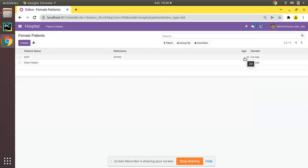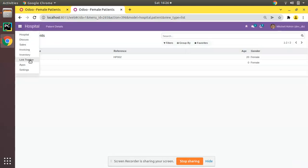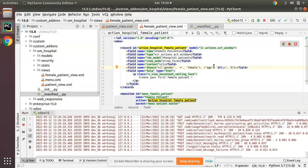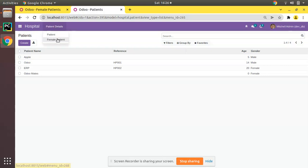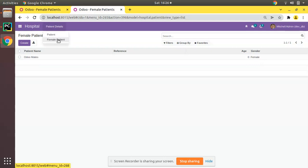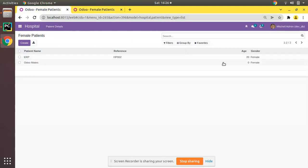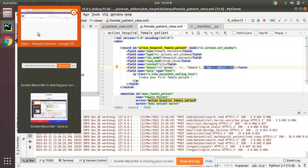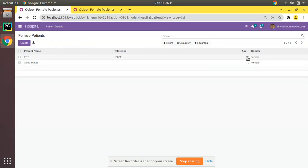Right now once we click on Female Patients we get both records - ERP and Odo Mates. I'll duplicate the tab and upgrade the module. We have added the extra condition that age must be less than five. If I come here and click on Female Patients, you can see earlier we had two records but now we are getting only one record - that is age less than five and female. ERP had age 20 and it doesn't satisfy the condition, so right now we are getting a single record.